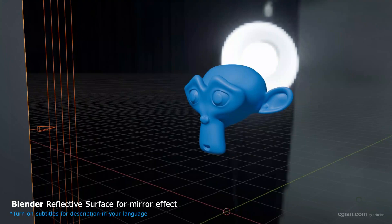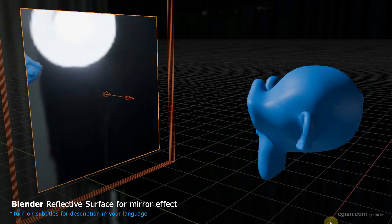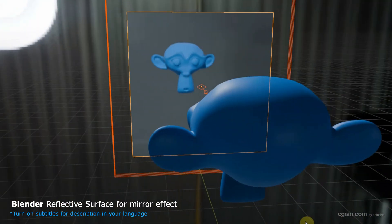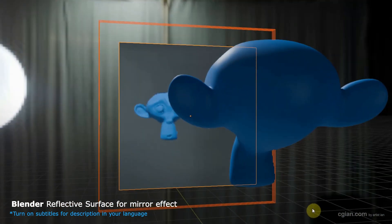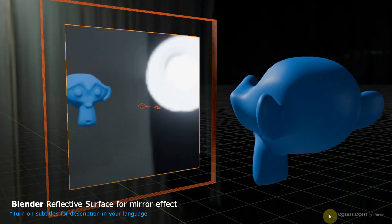Hello, I'm CG Yian. This is a quick video to show how to make reflective surface for mirror effects for EV and Cycles in Blender.